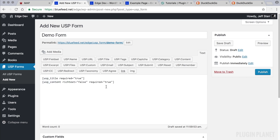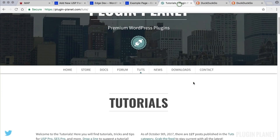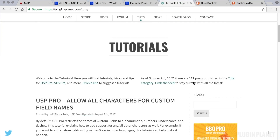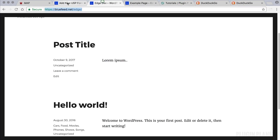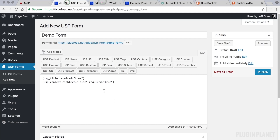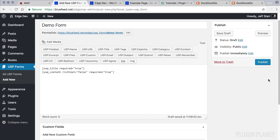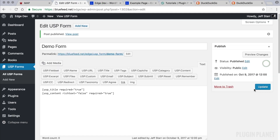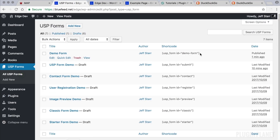For more help with setting up and building forms, please see the previous videos on those topics. We also have lots of tutorials at Plugin Planet. For now, we're going to add a title and content, publish the form, and see how it works by default.